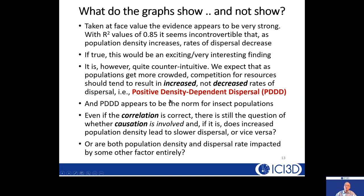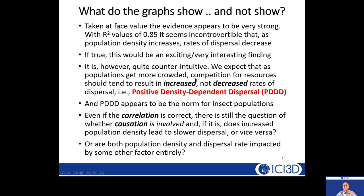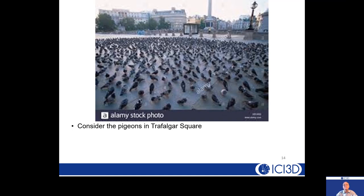It doesn't stop there, because even if the high correlation is true, Damas et al. are claiming more than correlation — they're claiming causation: that increased population density results in decreased movement. But even if there is causation, is it that way around? Does population density cause changes in dispersal, or do dispersal rates cause changes in population density? Or are both independently impacted by some other factor — in other words, is there some manner of confounding?